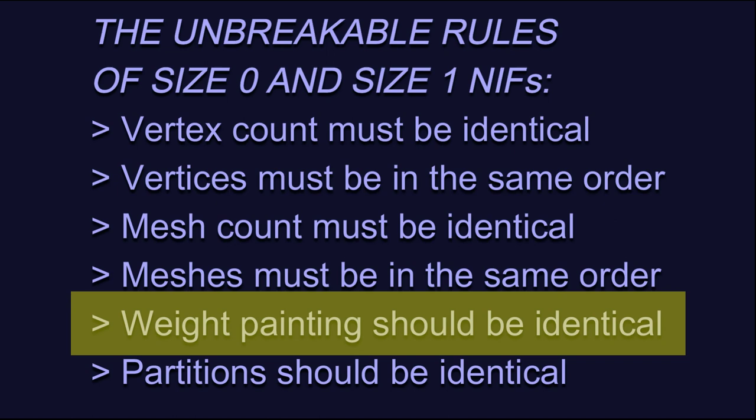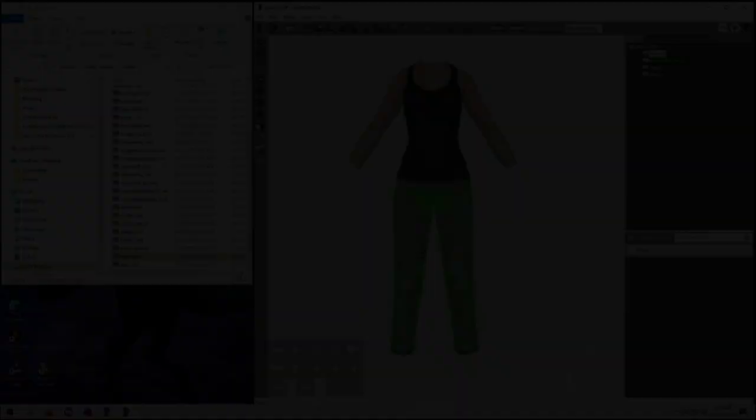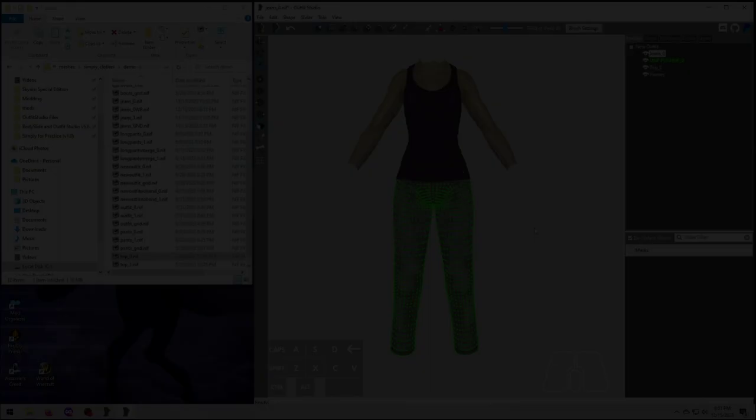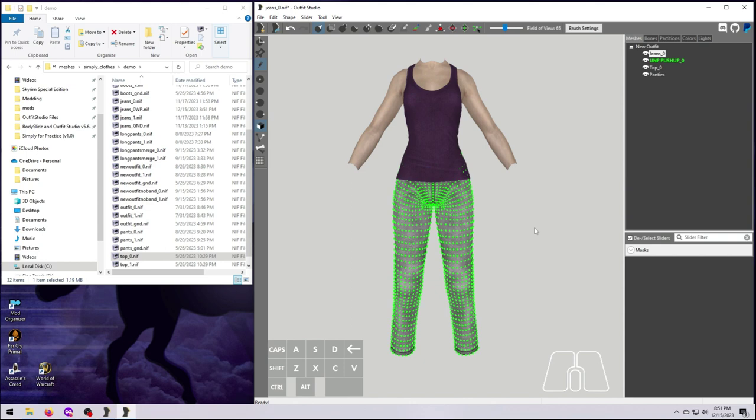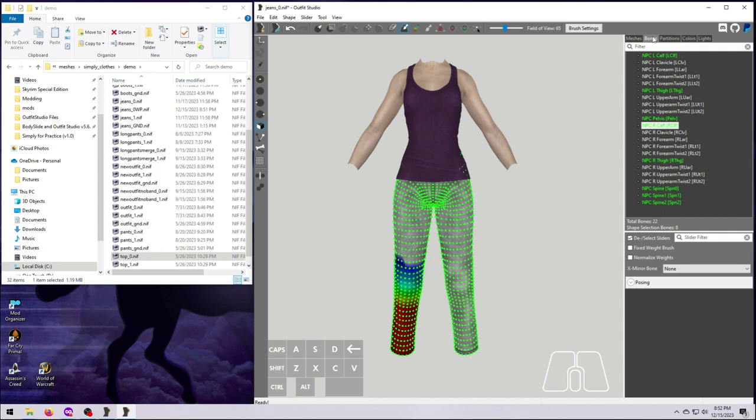Recall from our video about nifs that weight painting is one of the unbreakable rules for size 0 and size 1 nifs. The bones painted to all the vertices should be identical between the two sizes or it can break the weight sliding for this outfit in the game. Fortunately, this is very easy to do. For any two meshes that have identical vertex counts and vertex order, we can simply transfer weights from one mesh to the other. Let's do that now for the jeans. We reweighted the size 0 jeans and we need to copy this over to size 1 so that they match.